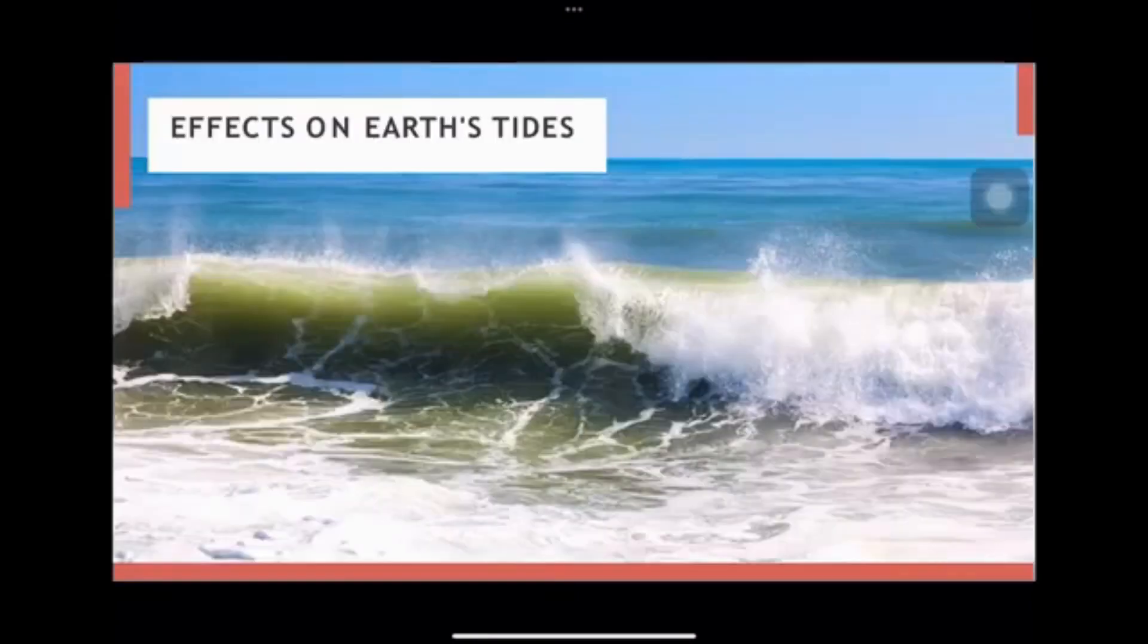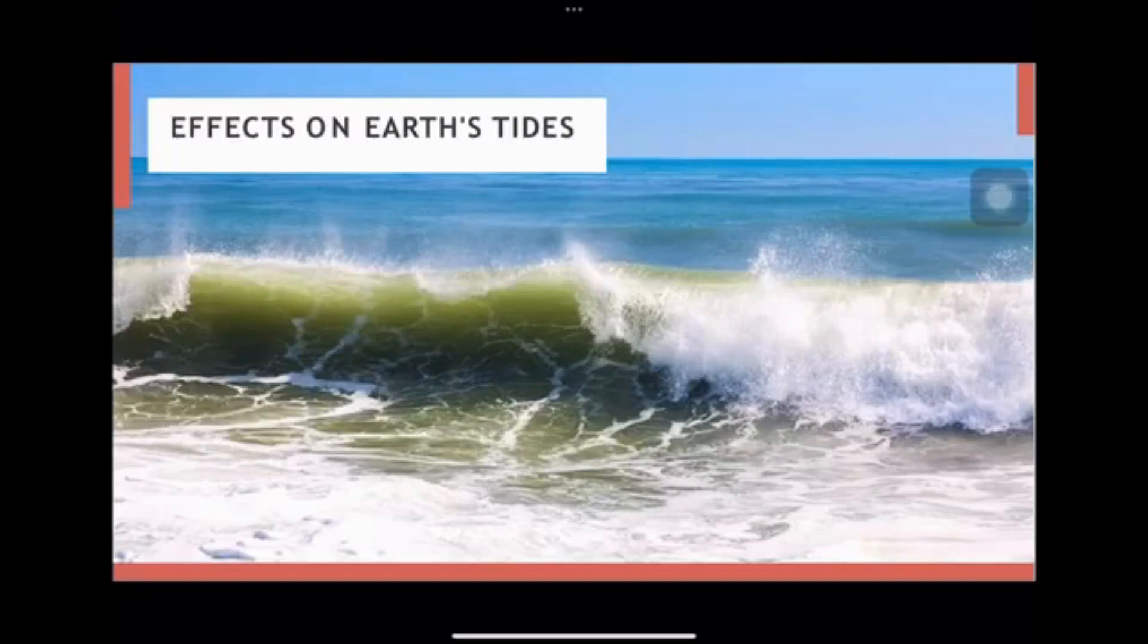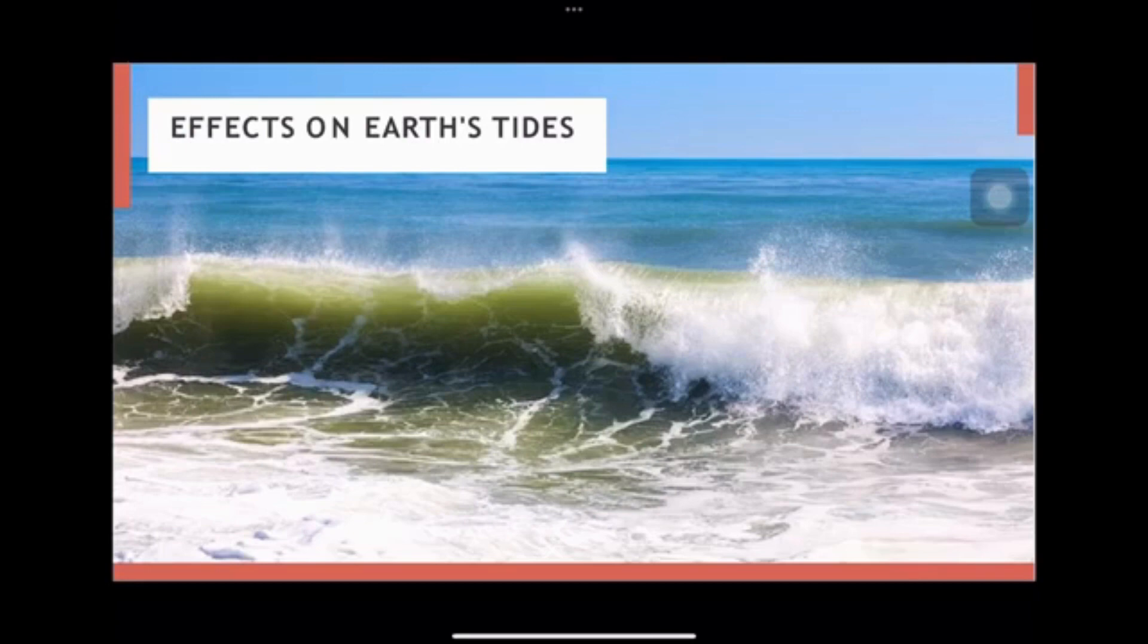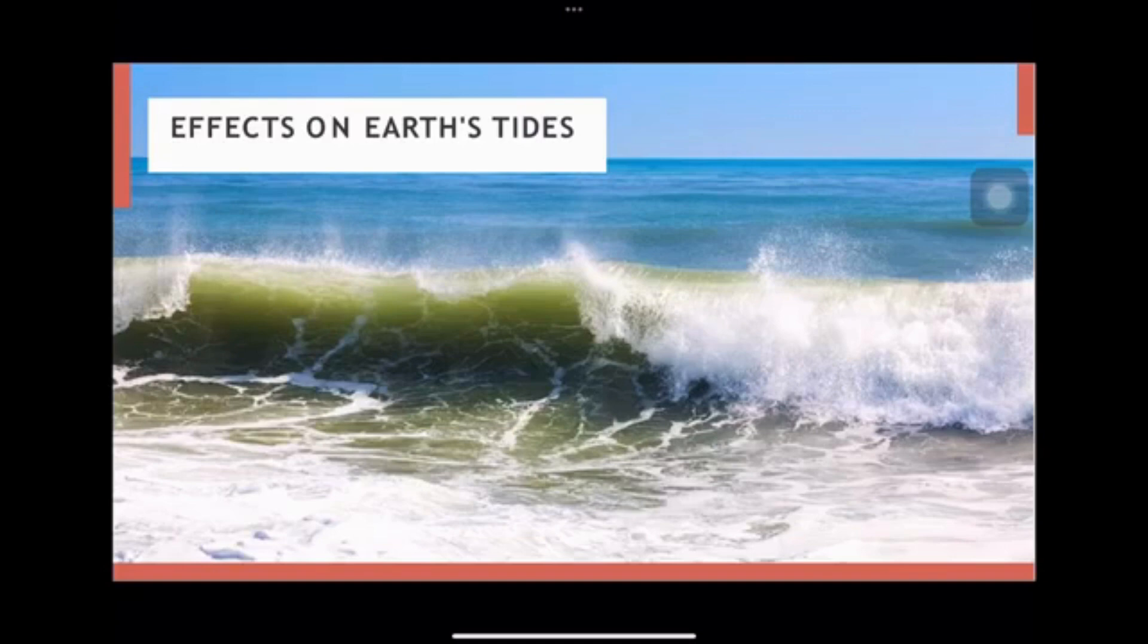The Moon's gravity creates tides on the Earth, which have a significant impact on coastal ecosystems and infrastructure. A reduction of the Moon's mass could lead to changes in the height and frequency of tides, affecting marine life and coastal communities. This could also have economic impacts on industries that rely on the ocean, such as fishing and shipping.